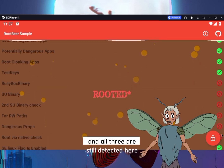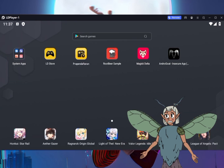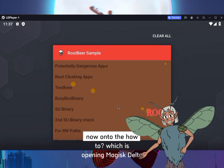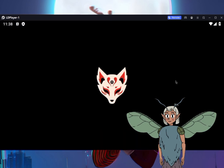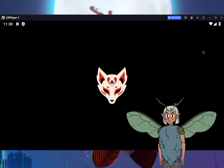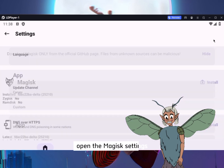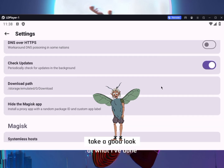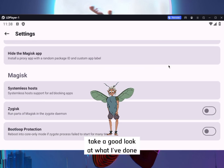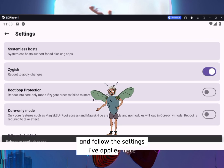And all three are still detected here. Now, on to the how-to, which is opening Magisk Delta. Open the Magisk settings, take a good look at what I've done, and follow the settings I've applied here.